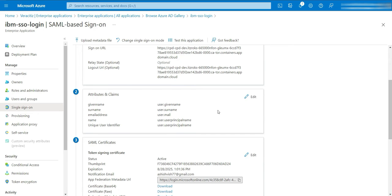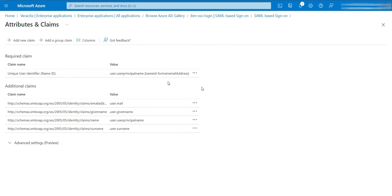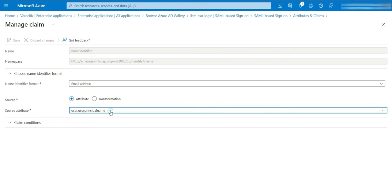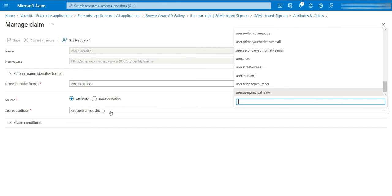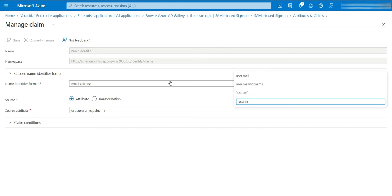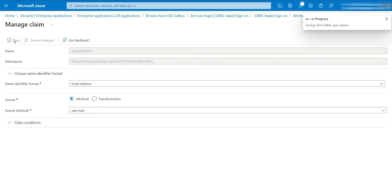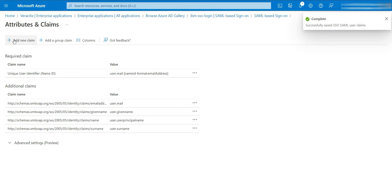Edit the Attributes and Claims section. Select the unique user identifier. Edit the source attribute and select user.mail here. Click on Save.